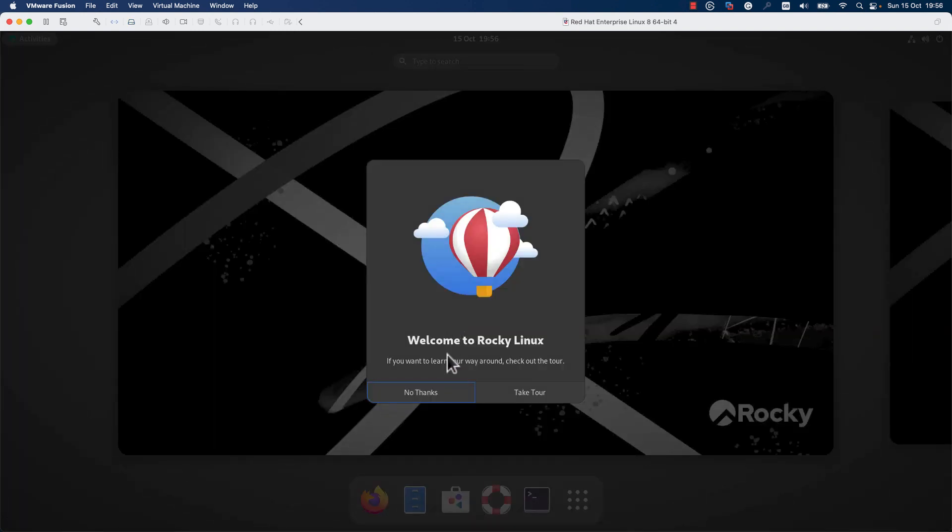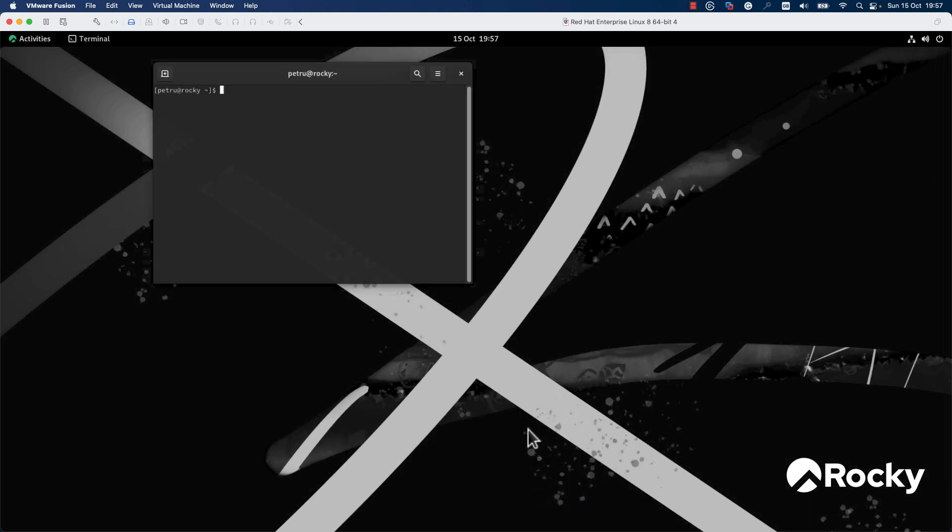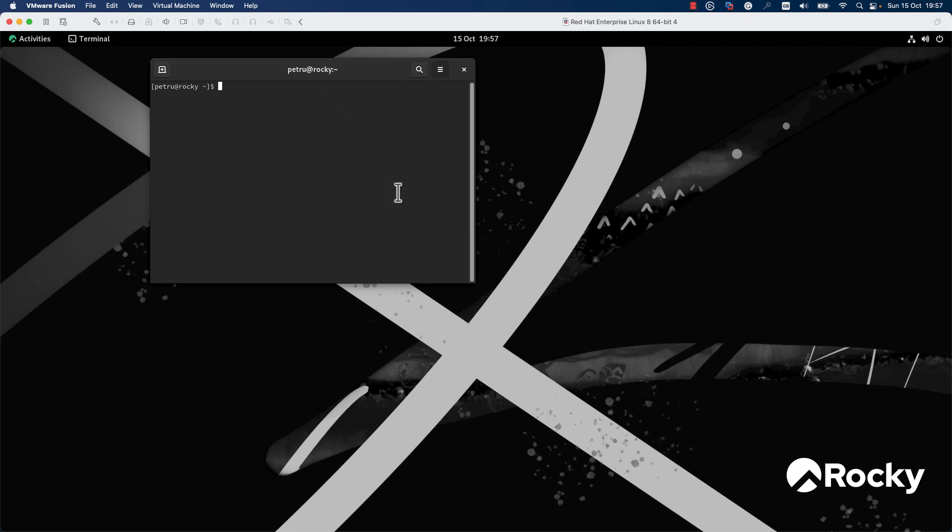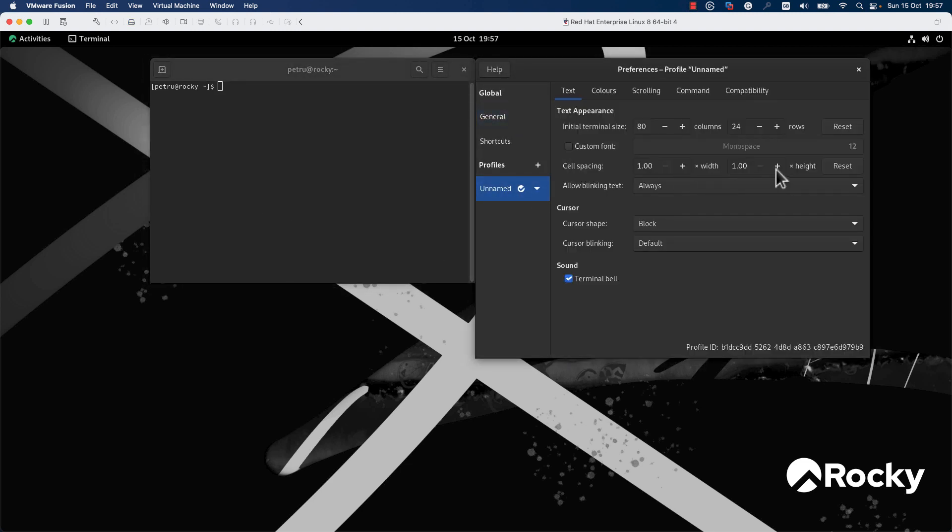The installation finished. I will press No Thanks. The next thing that you need to do in order to be sure that the system is up to date and has the latest version of software installed is to open a terminal. Let me increase the font.